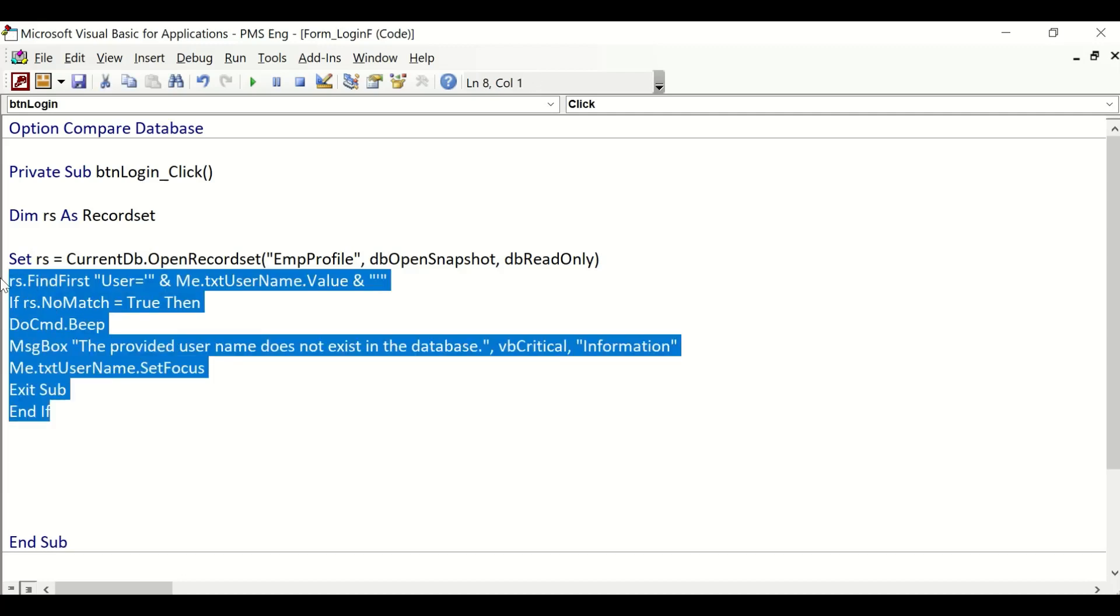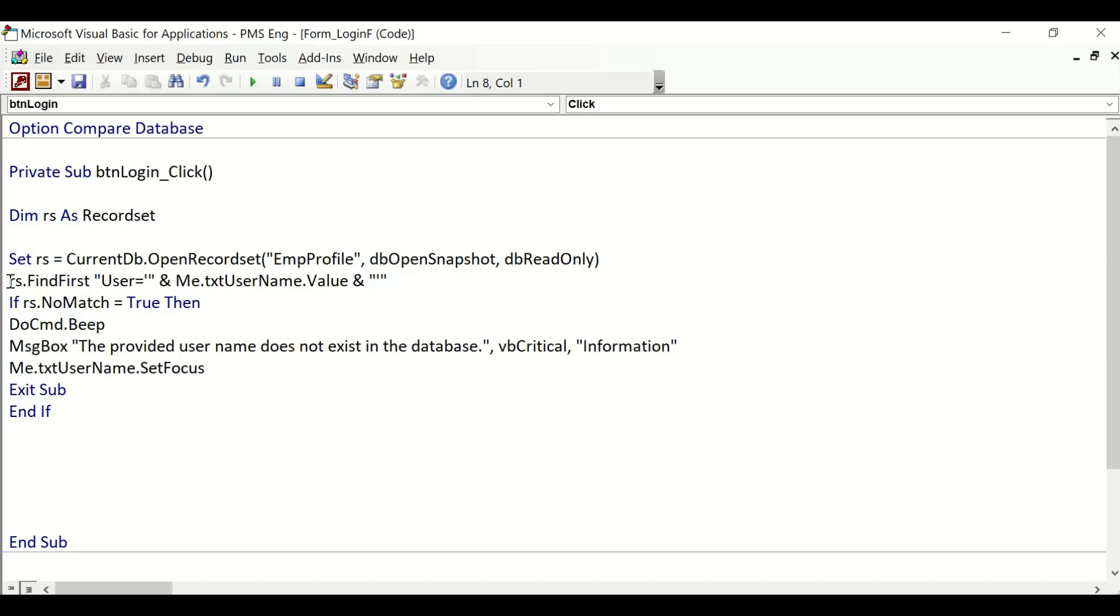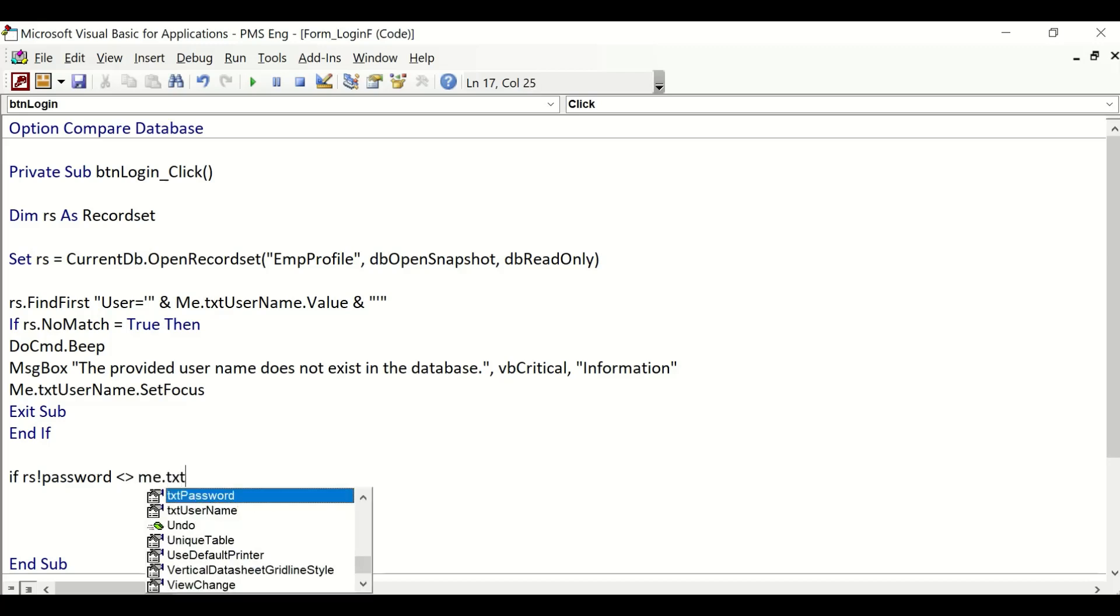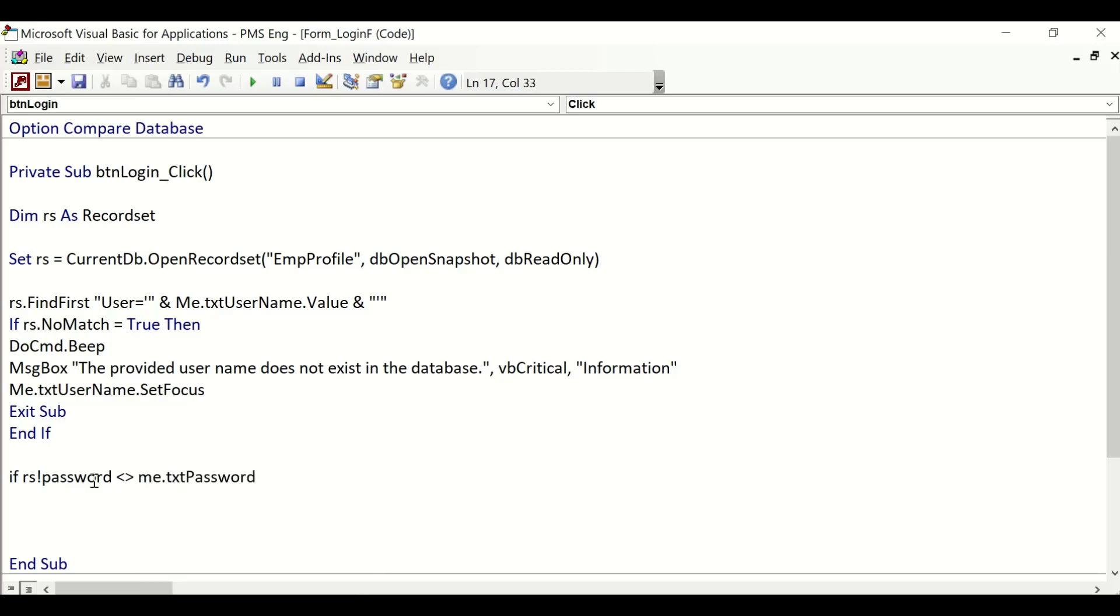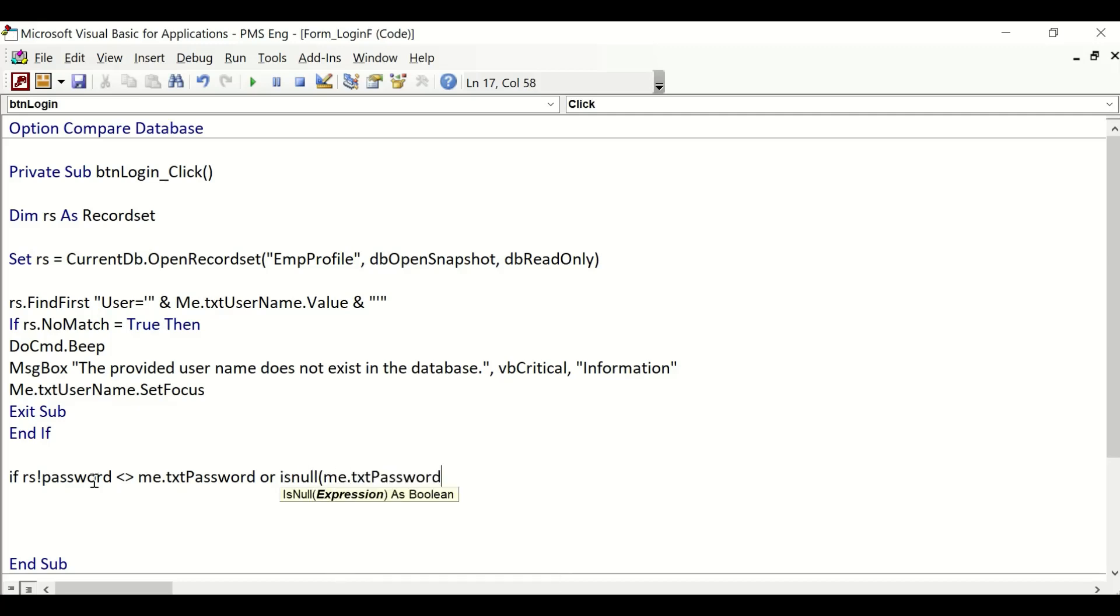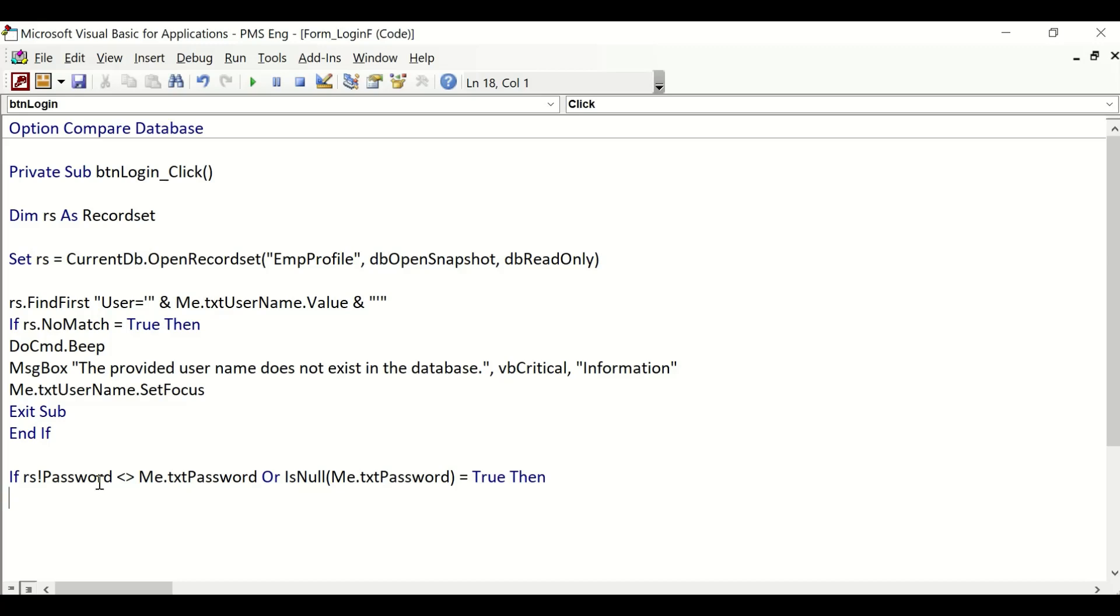Now we have to repeat the same for the password. We'll say: If rs("Password")—make sure the spelling is correct—is not equal to Me.txt_password or IsNull = True, then we are telling Access: if the password field is null, which means it doesn't have any password, or the password is incorrect and not matching with the database, then also throw an error.